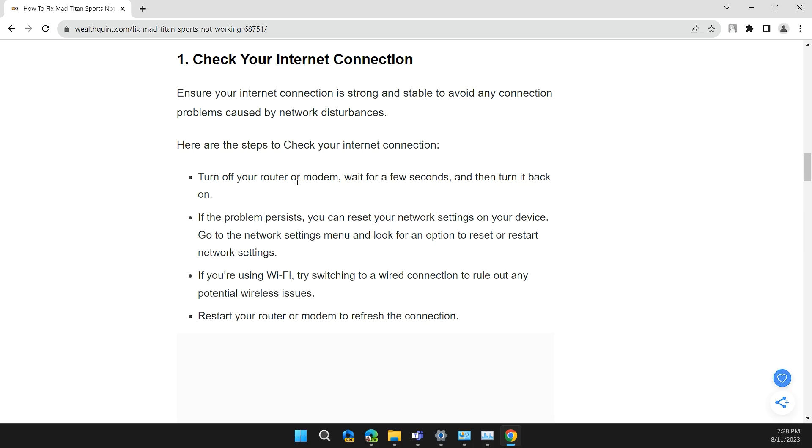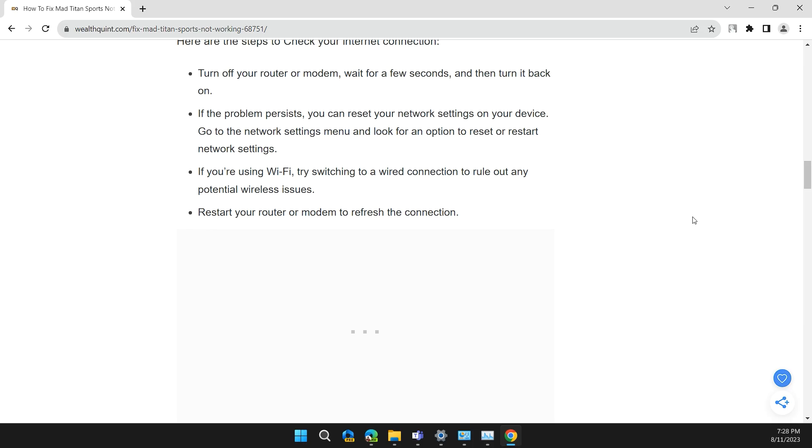Turn off your router or modem, wait for a few seconds, and then turn it back on. If the problem persists, you can reset your network settings on your device. Go to the network settings menu and look for the option to reset and restart network settings.